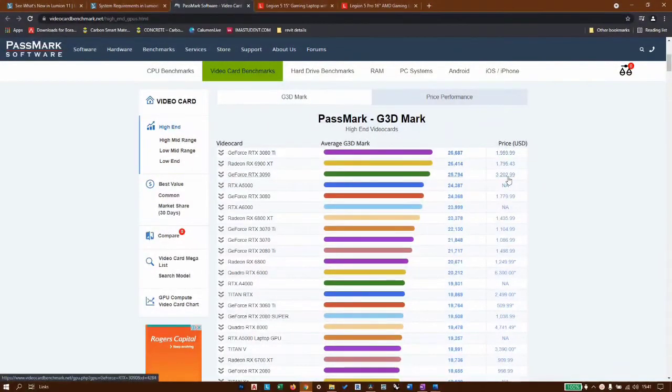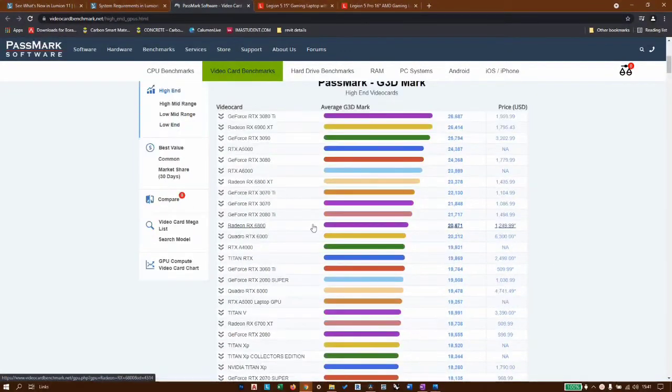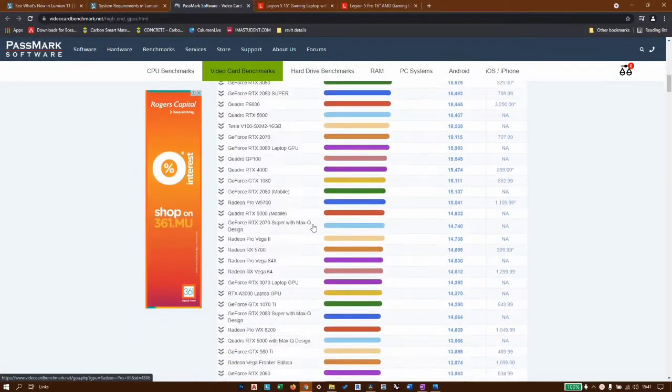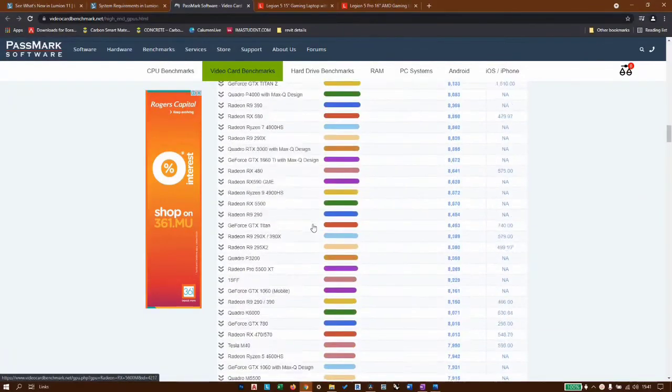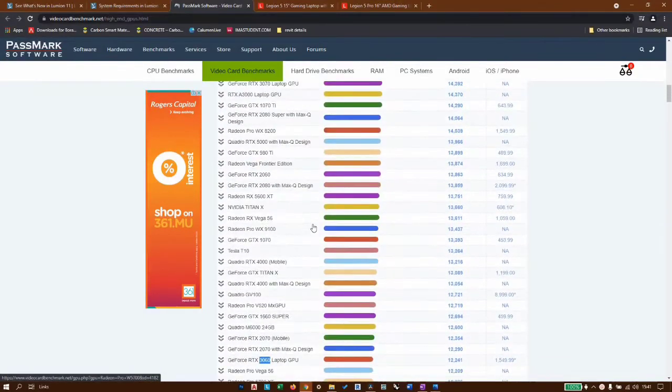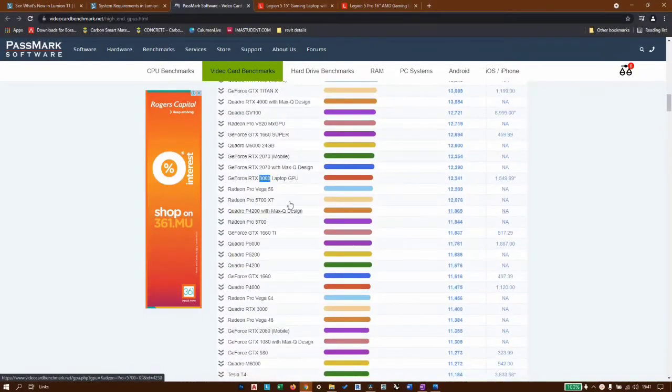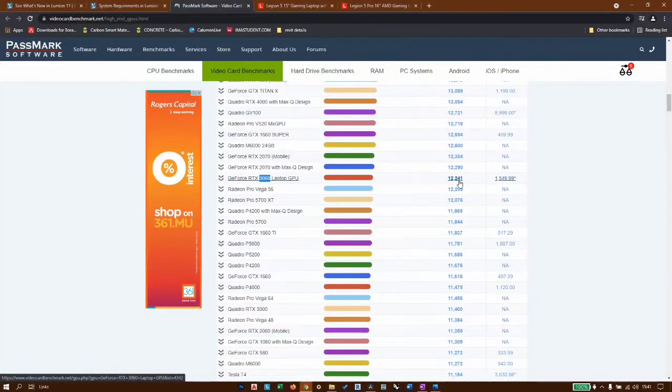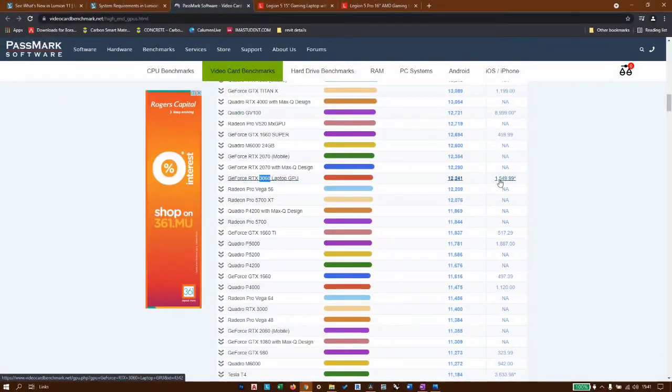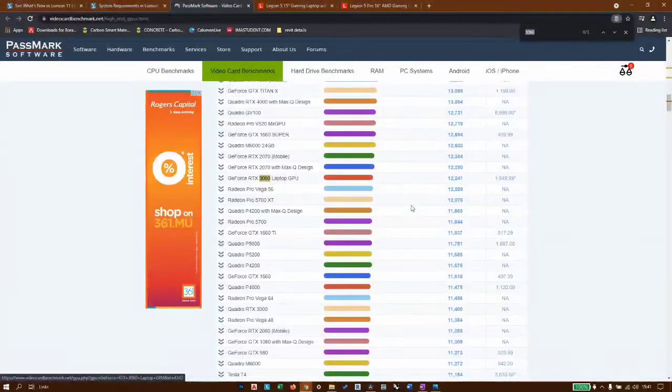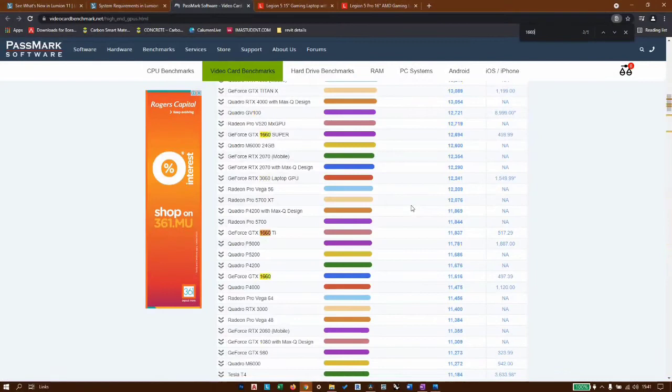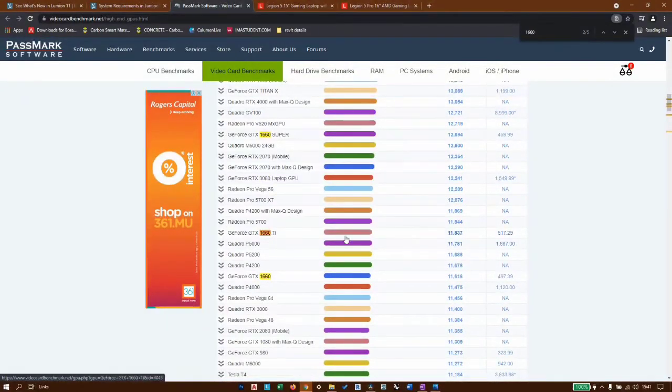It will give you an indication of the price. When you go through the list, you will see that all different bunch of graphics cards are listed here. Let's just check. I've already looked at the 3060 GPU. The score is 12,241 and it's quite expensive.